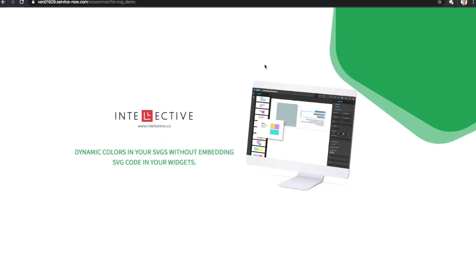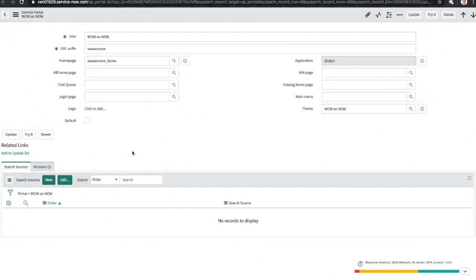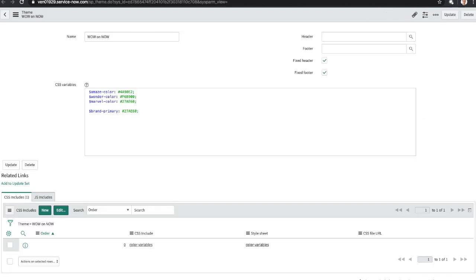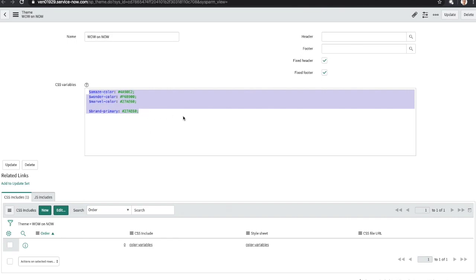This is a demo page where I have embedded the SVG image on the top right. Let's get into the implementation a bit. We have a standard portal record with mostly out-of-the-box theme. Here I have updated some SAS variables for colors. One thing to note is the CSS include that's at the bottom of the theme.